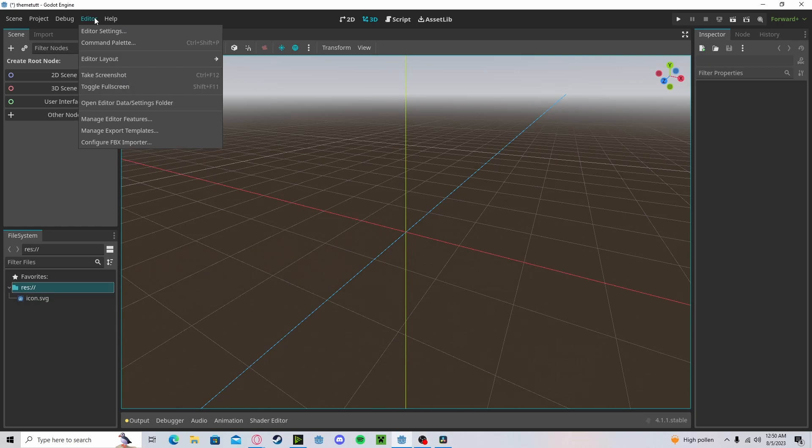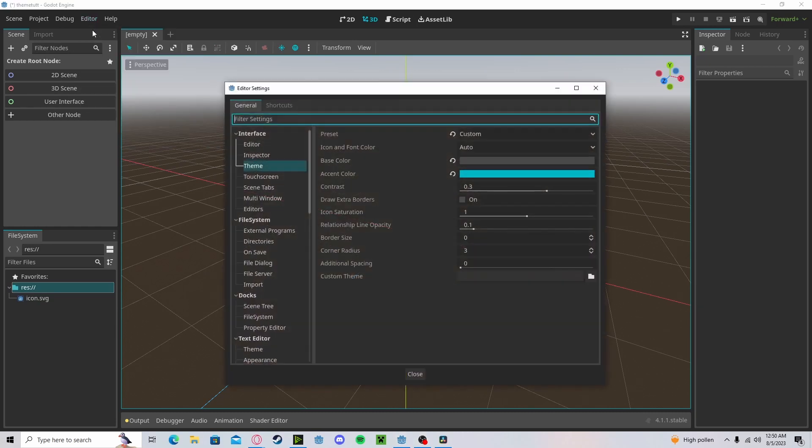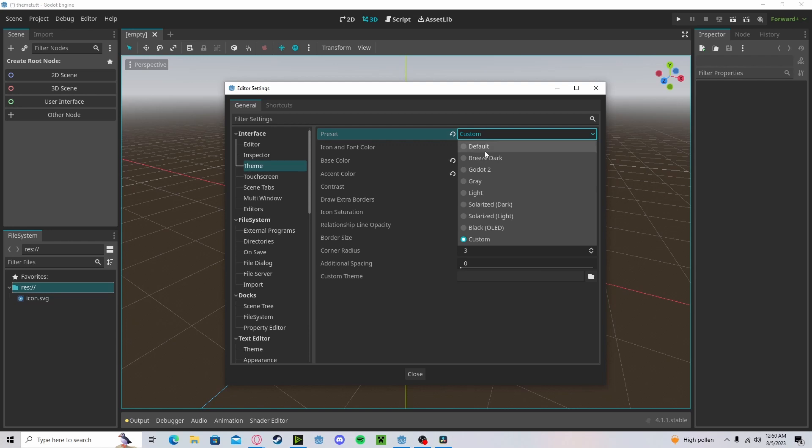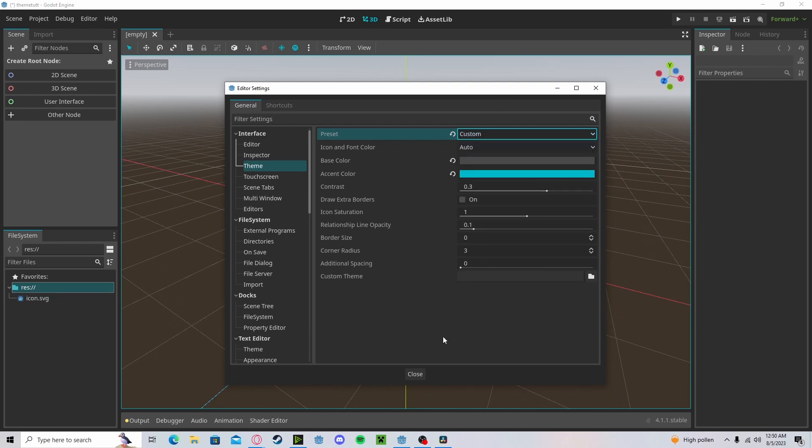Go over to Editor, Editor Settings, head over to your Theme and Interface. Here you can change your Base Color, Accent Color, your Contrast, and you have some Presets. I have a custom one, however you can go with Solarized Dark or any of these other ones.